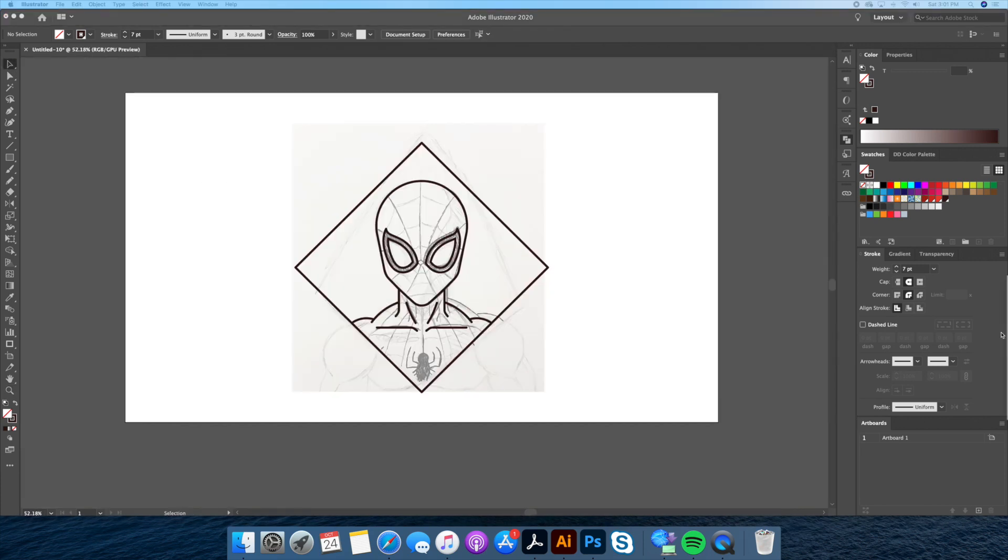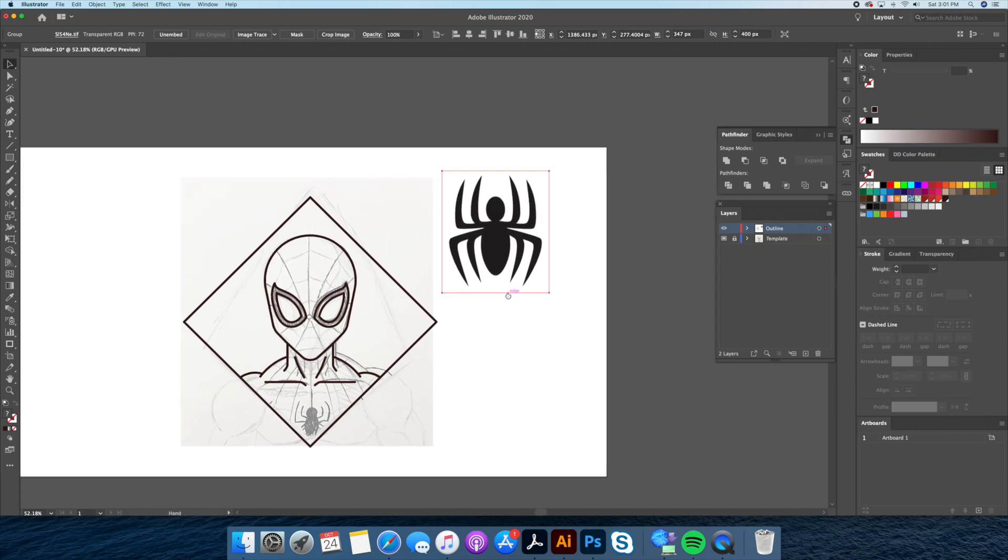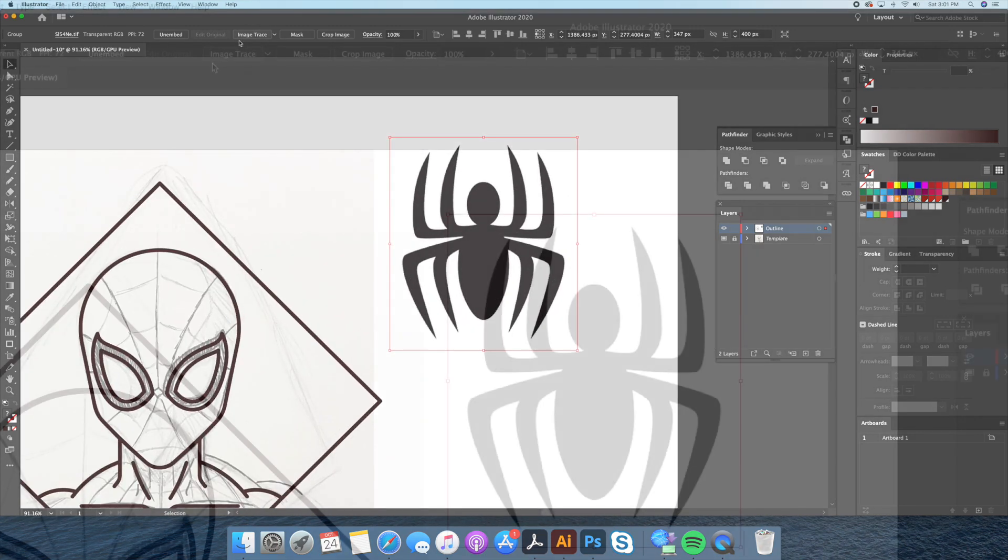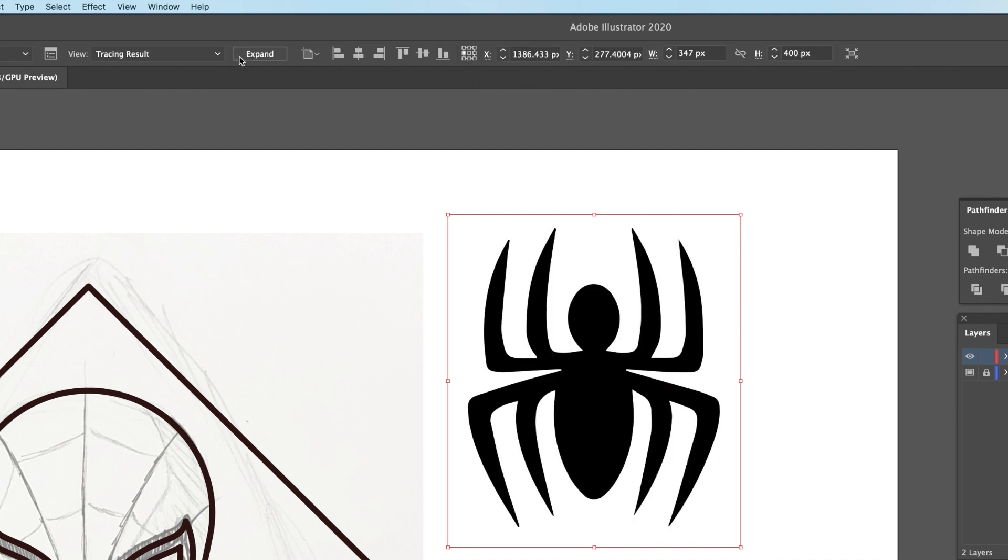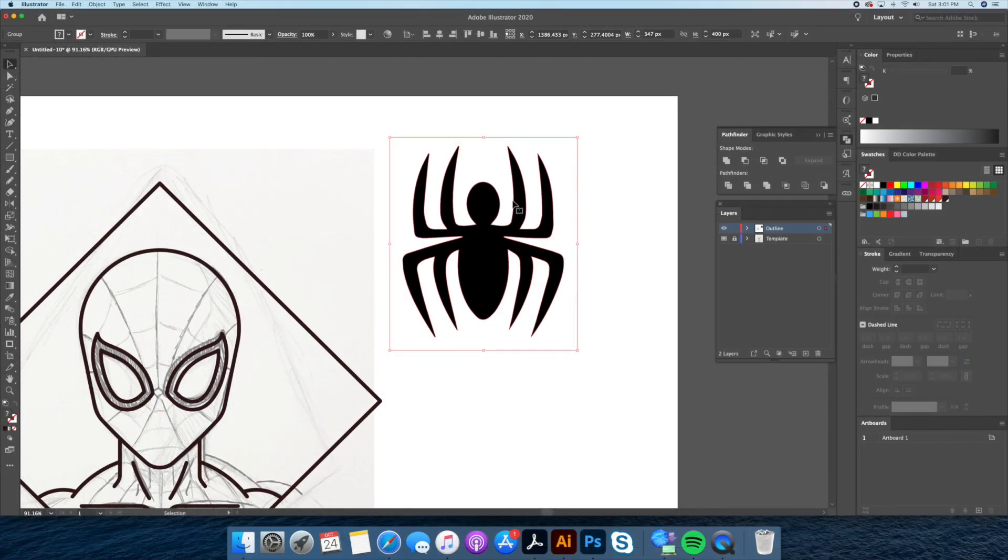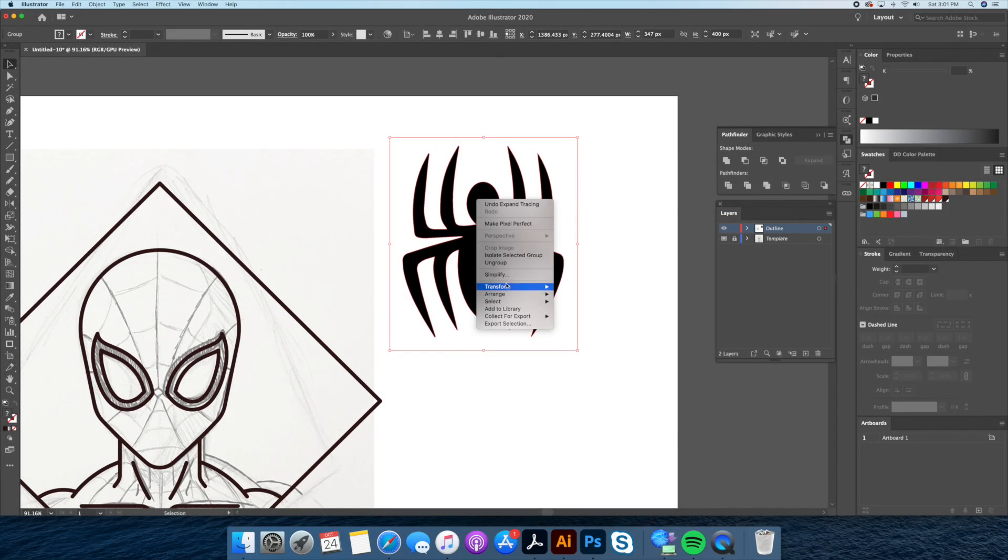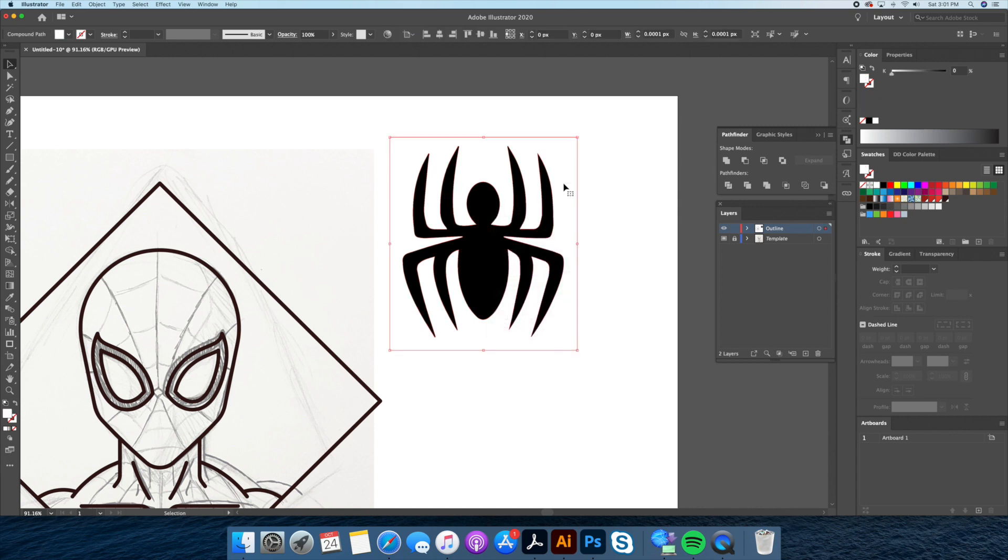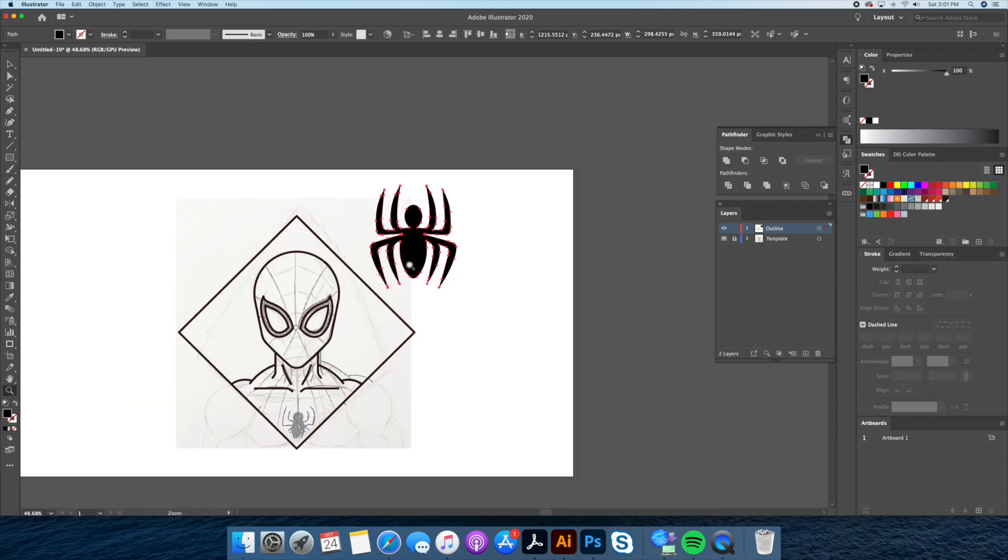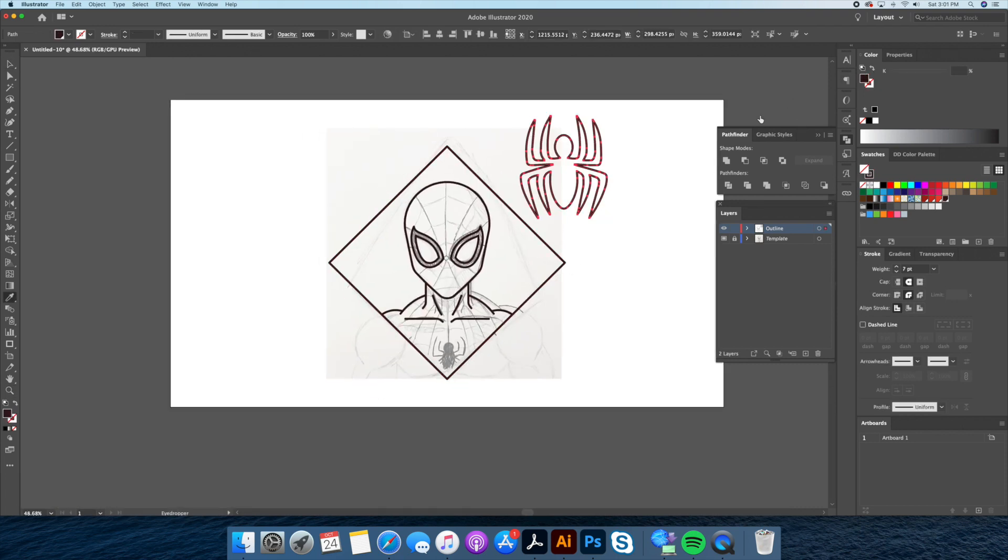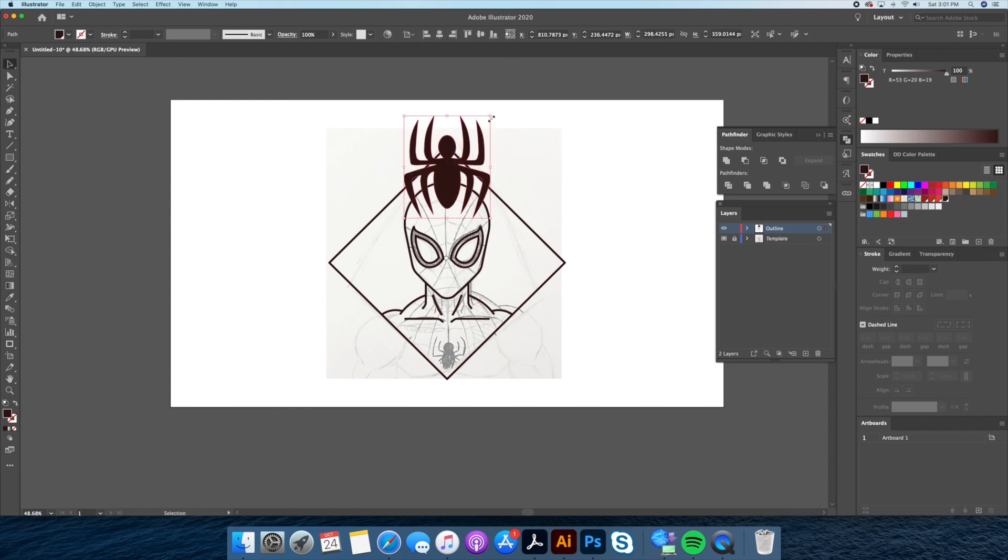For the next step let's create the spider-man logo. We won't go too crazy with this part. Let's bring in an image that we found on google of the logo. Going to our live trace tool we click on image trace. This looks pretty good so we then click on expand. This will turn our logo into a vector graphic. Make sure to ungroup it in order to separate it from its white background. Let's center the logo to the spider-man's chest and create a new layer just for it.